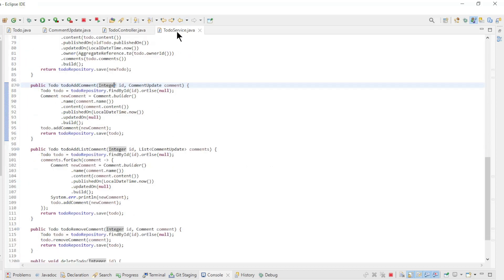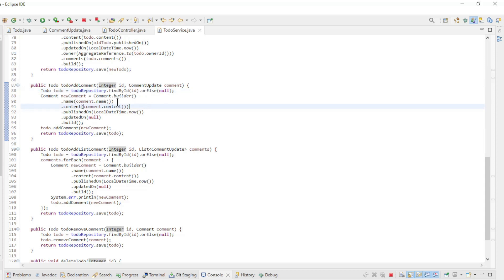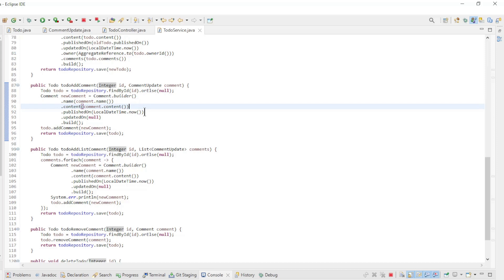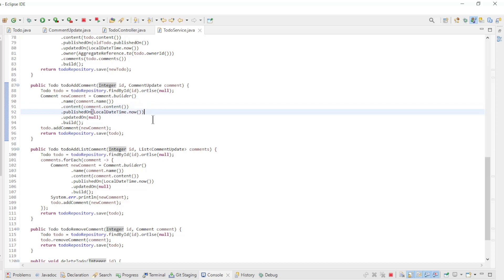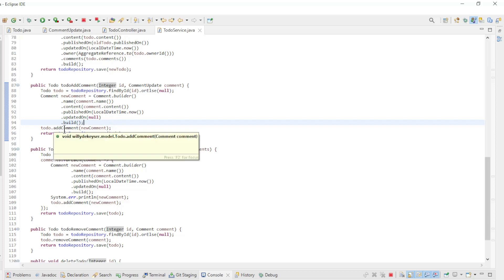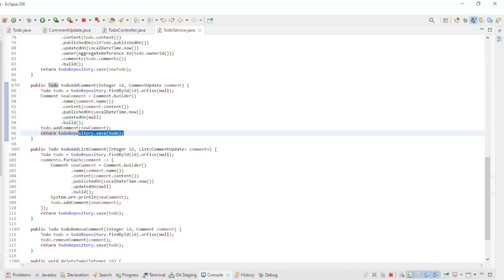In the service class we first load the TODO by ID, then we build a new comment with name, content, published on, and updated on. Then we use the add comment method from the TODO entity class and save everything to the database.